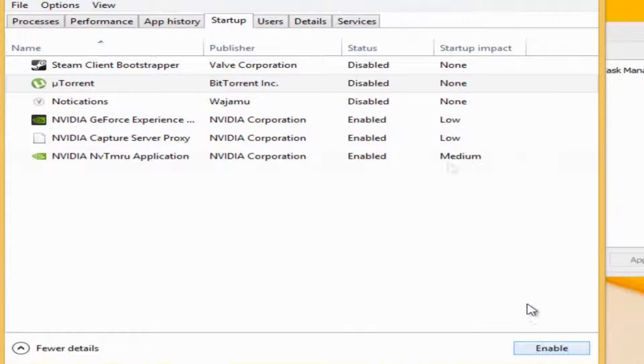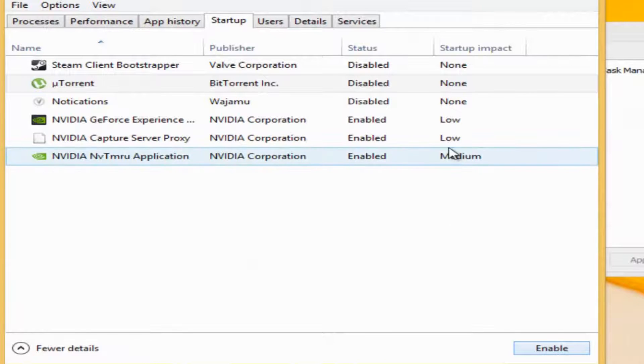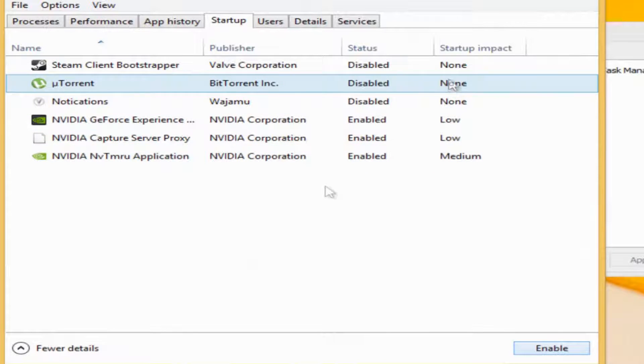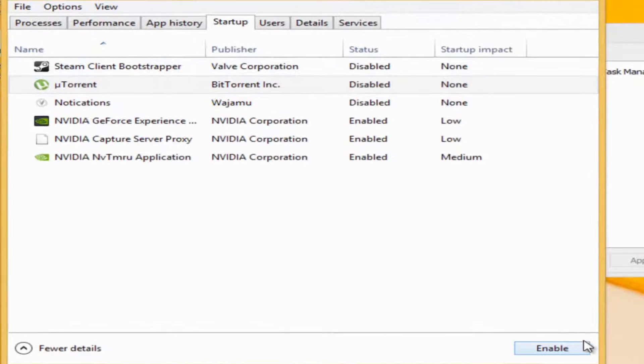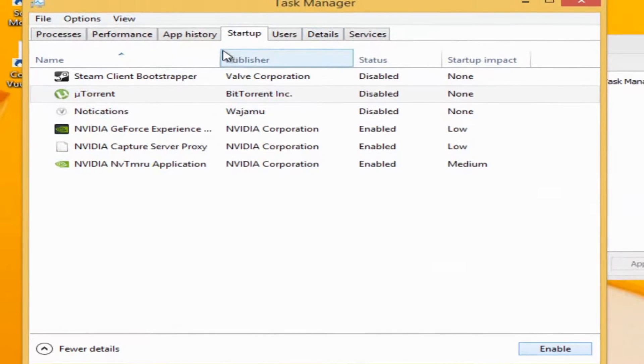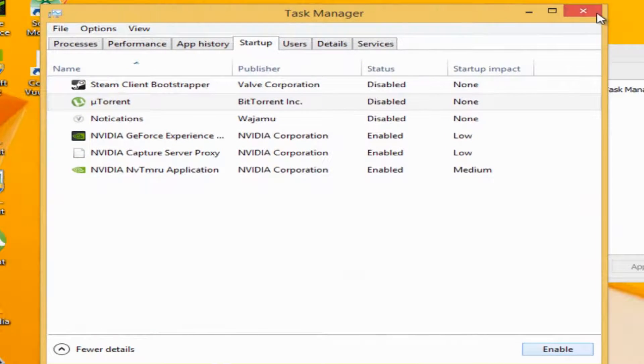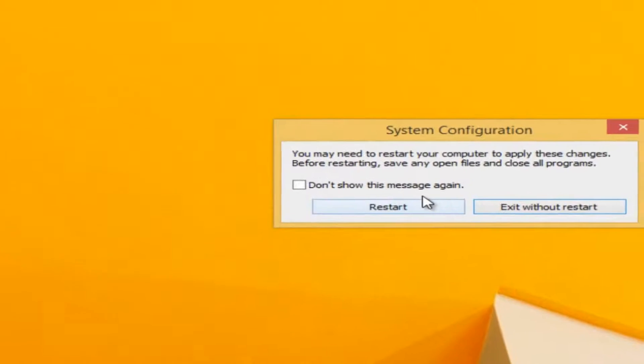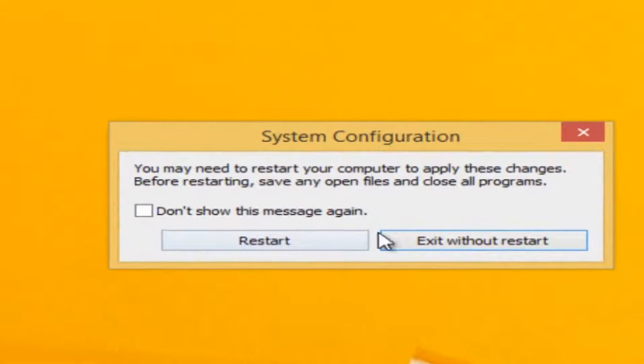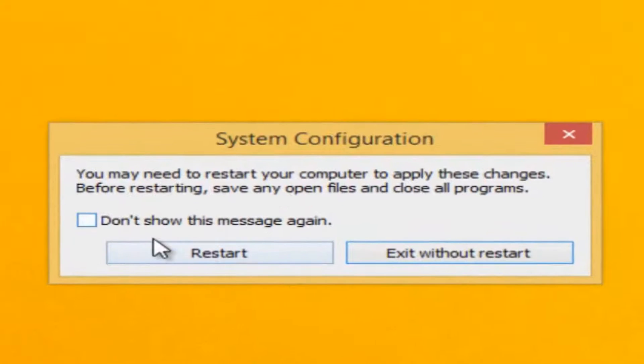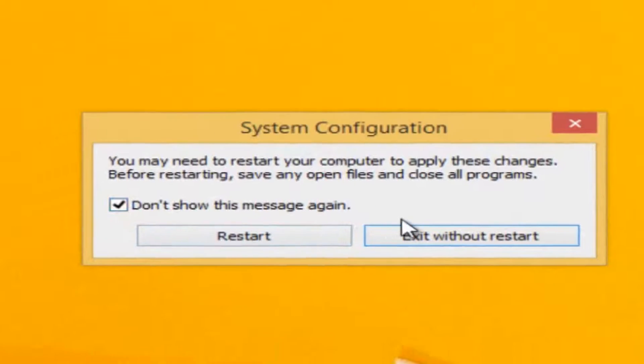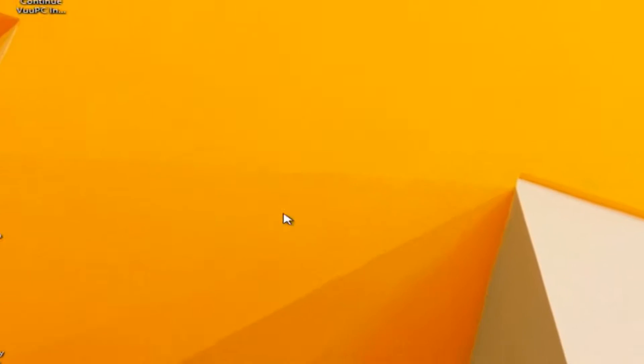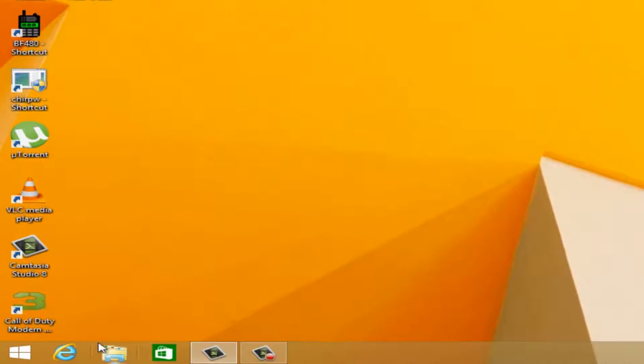Once you've done that, click disable or enable those that you want to run when you're logged on to your Windows. Restart whenever you want. I recommend to restart once you've done that. I did not do that because I'm recording.